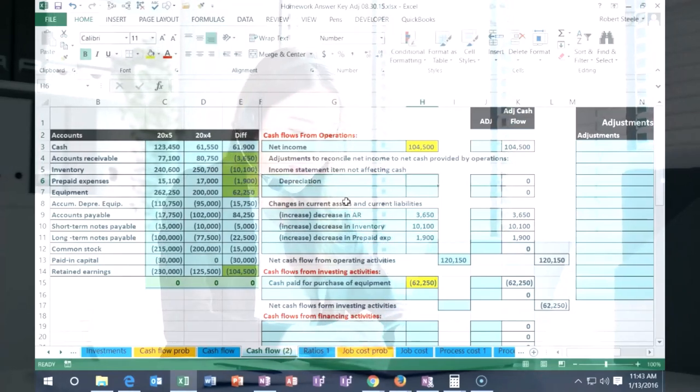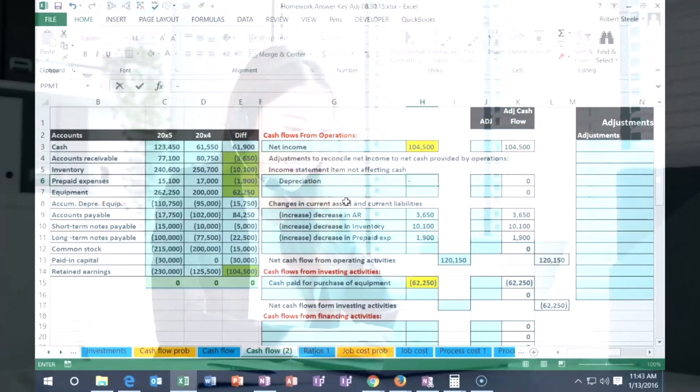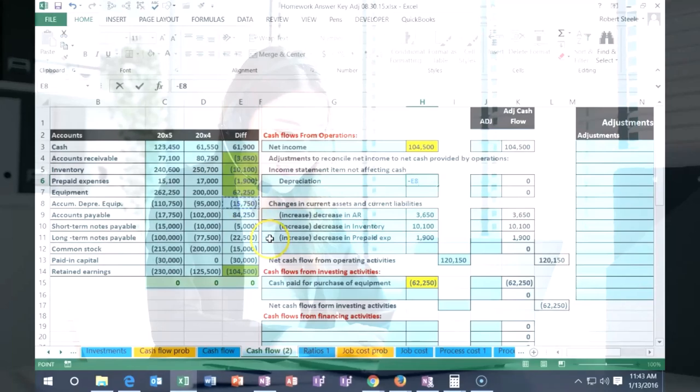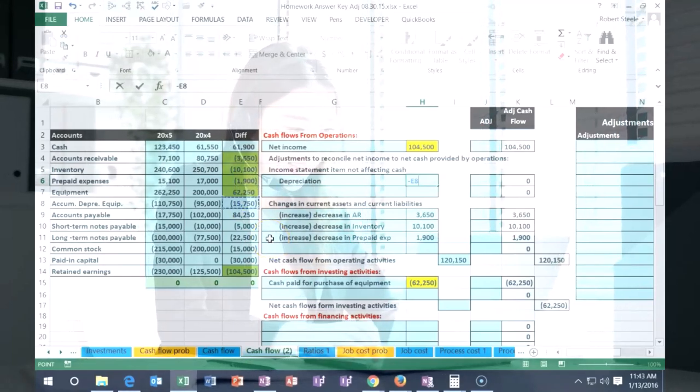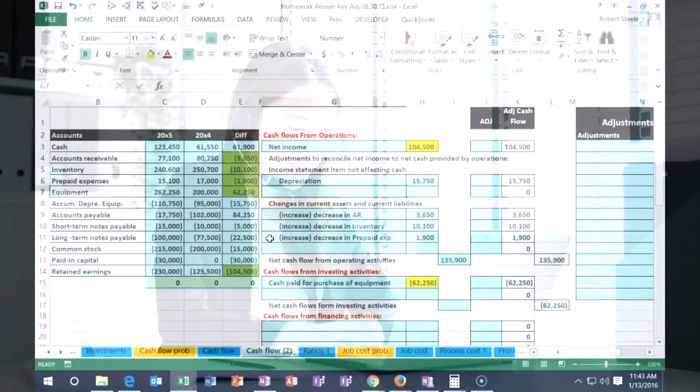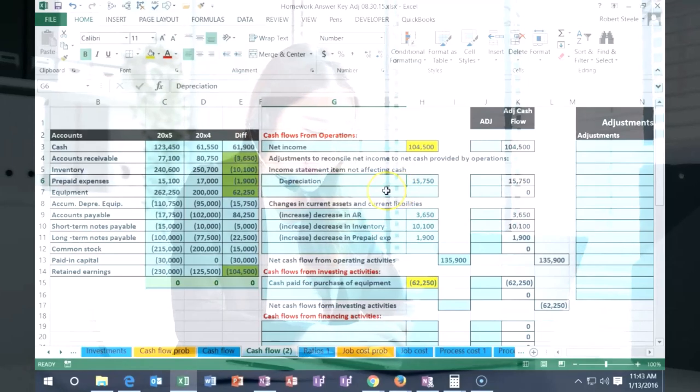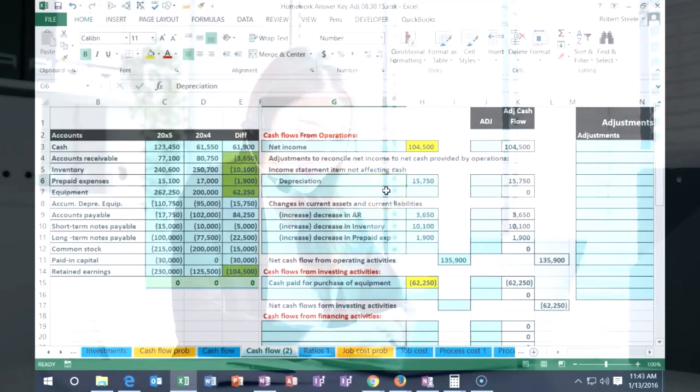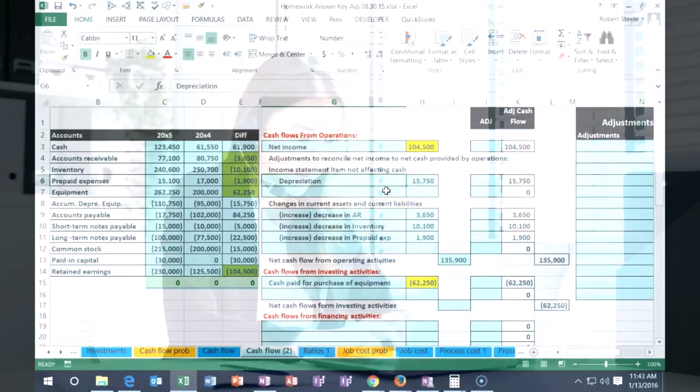We're going to say that's going to be a negative of this 15,750, and there we have that. It's going to bring net income back up. Now if we think about that, why would that happen?